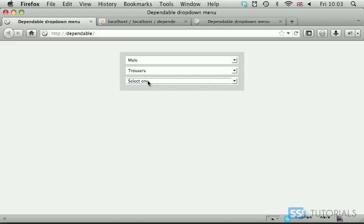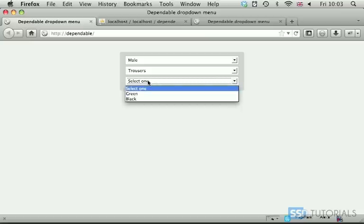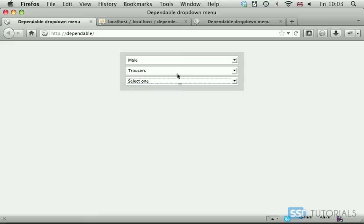So these following drop-down menus, the values which are displayed within these menus, depend on the previous selection. That's why it's dependable.